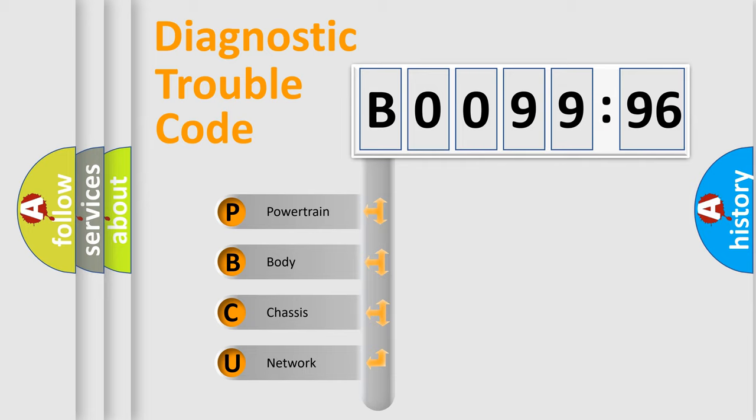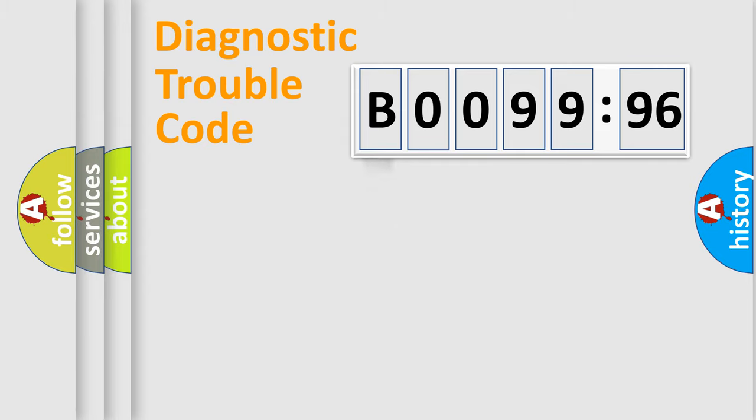We divide the electric system of automobile into four basic units: Powertrain, Body, Chassis, and Network.